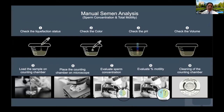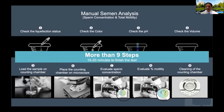This happens because manual semen analysis has so many steps. We have to check for liquefaction, color, pH, and volume, then load the sample on a counting chamber, place the counting chamber on the microscope, do the count, motility, and then clean the counting chamber. There are so many steps involved in conducting semen analysis that mistakes are bound to happen.